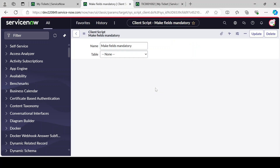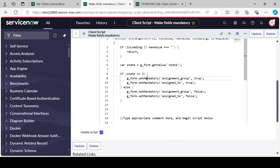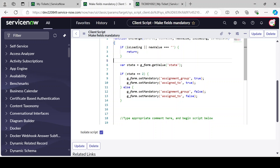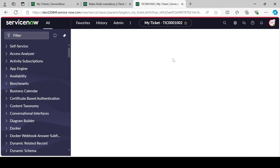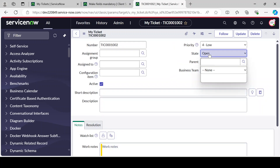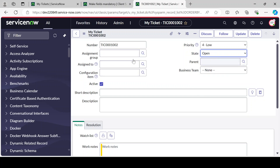It's simple - you just need to remember the function names: mandatory, display, hide, and how to get the value. You can also just type g_form dot and it will give you all the list of options. Let me refresh it. I'll click on Work in Progress and as you can see, both fields are becoming mandatory. If I change back to another state, they are no longer mandatory.